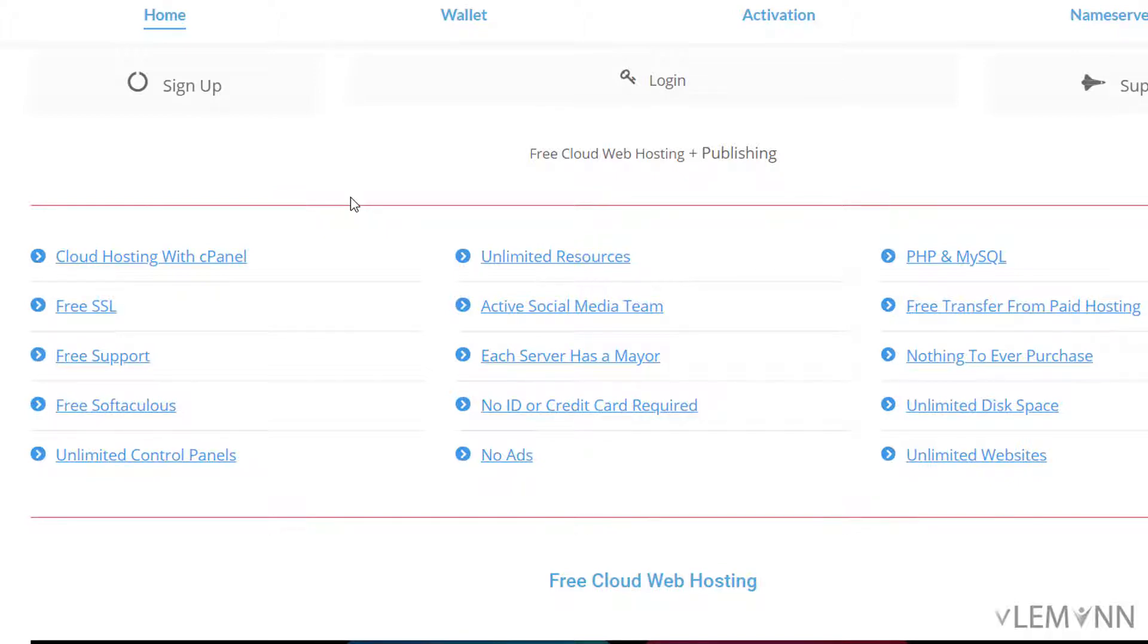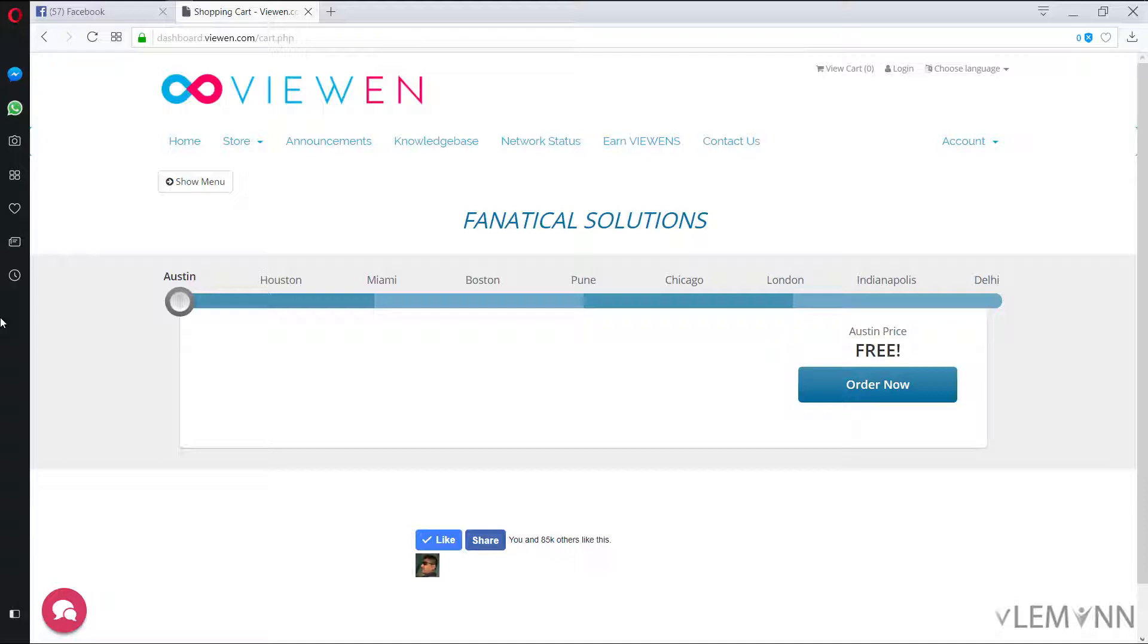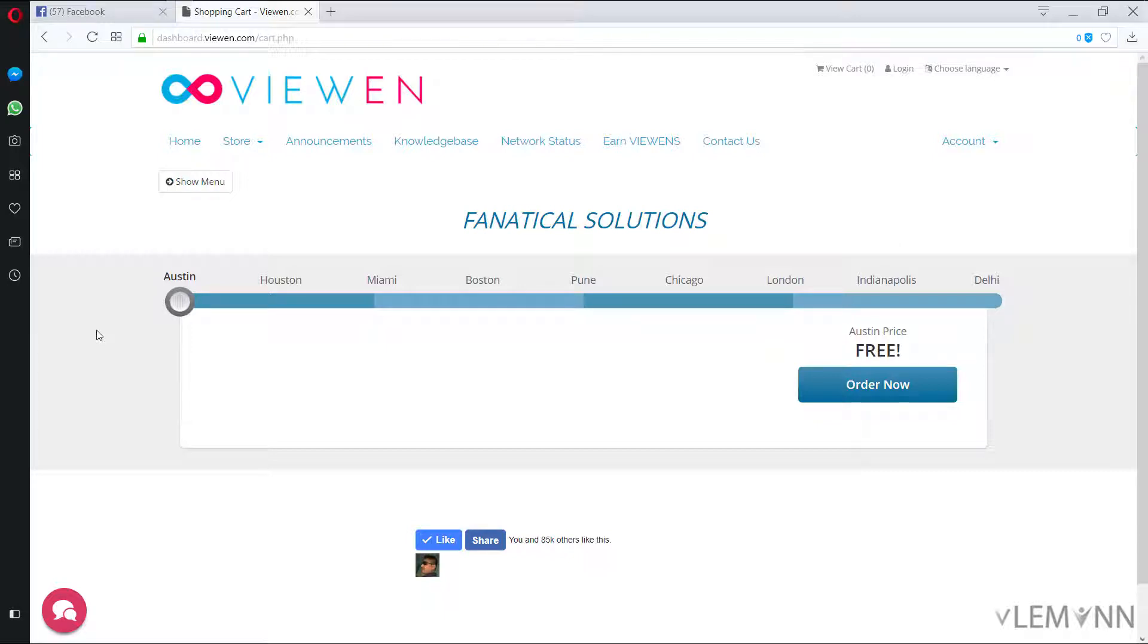For the free web hosting I am going to click on sign up. Now here you can select where you want the server for your web hosting. So let's say if your website is for Indian customers then you can select Pune or Delhi or select the servers based on your audience.